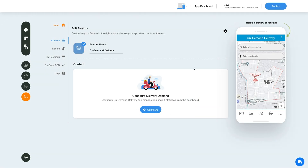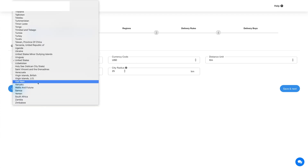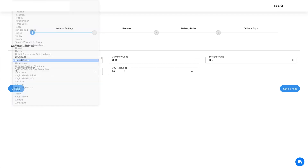Let's move to the content section now. Click on the Configure button to start configuring this feature. This is a one-time setup which needs to be completed in order to proceed to the dashboard. First comes General Settings — from here select the country, and based on your selection the on-demand delivery settings will be configured.